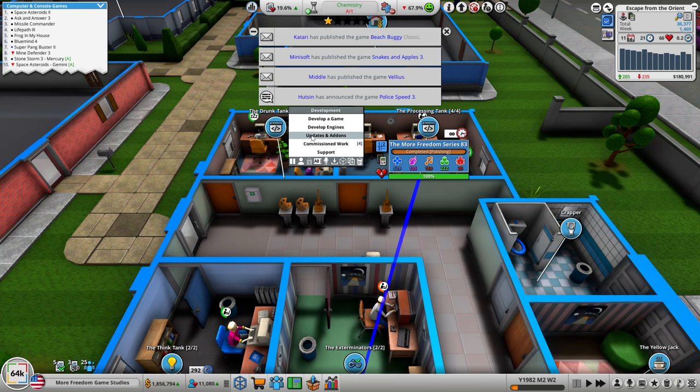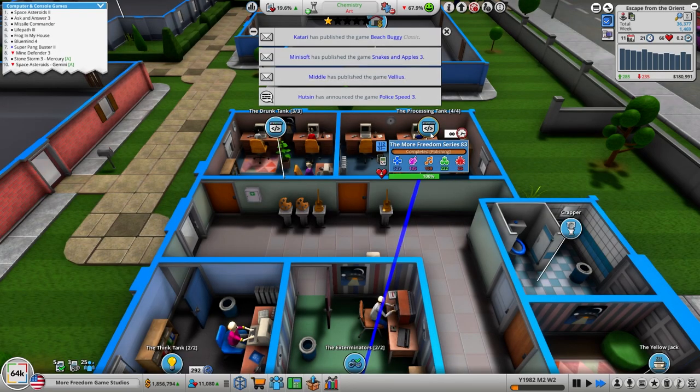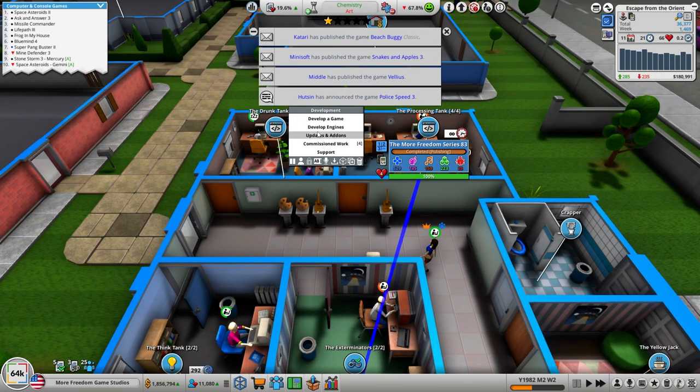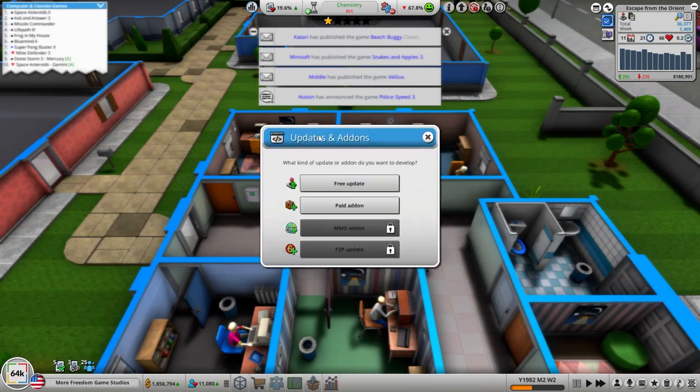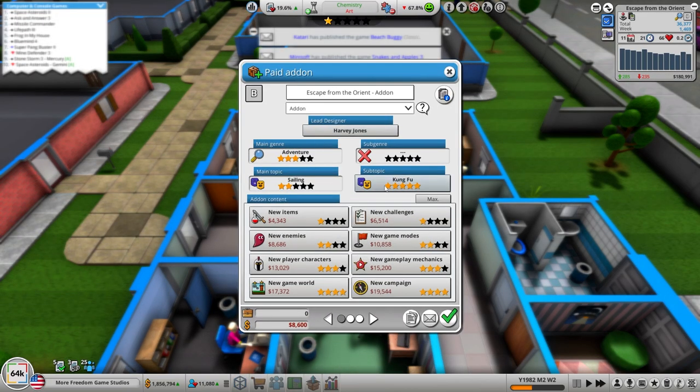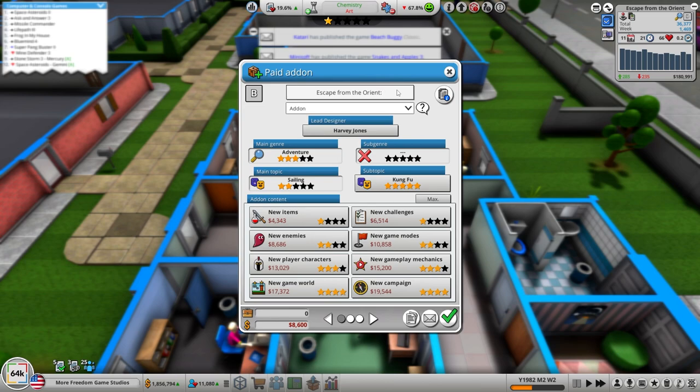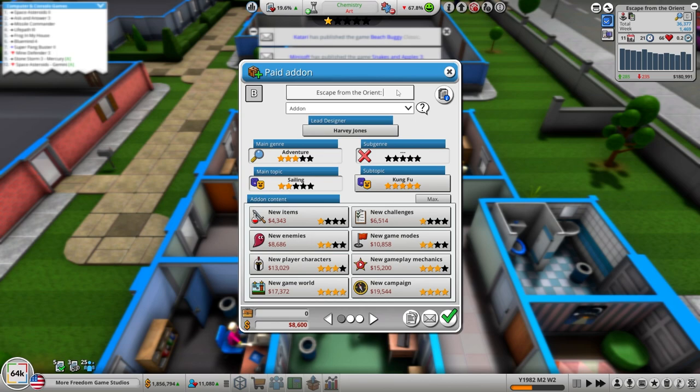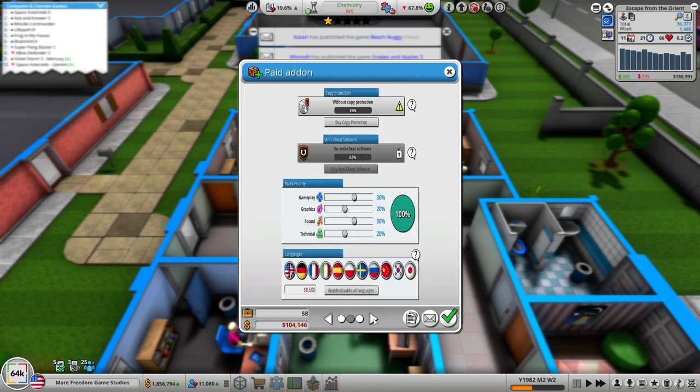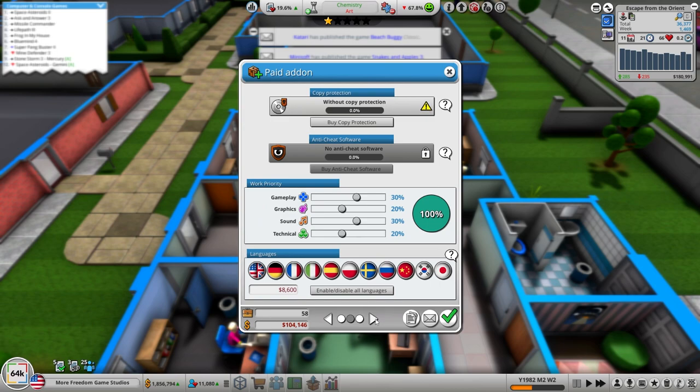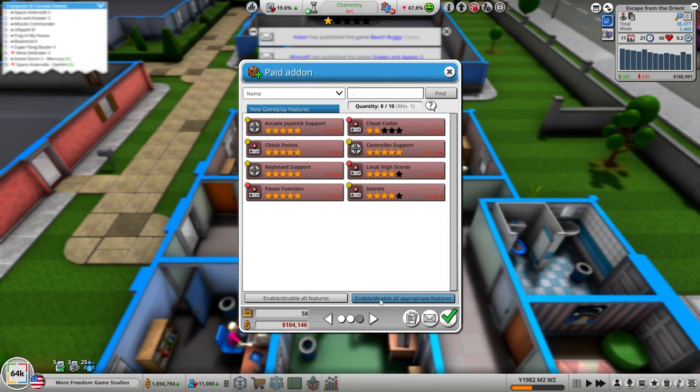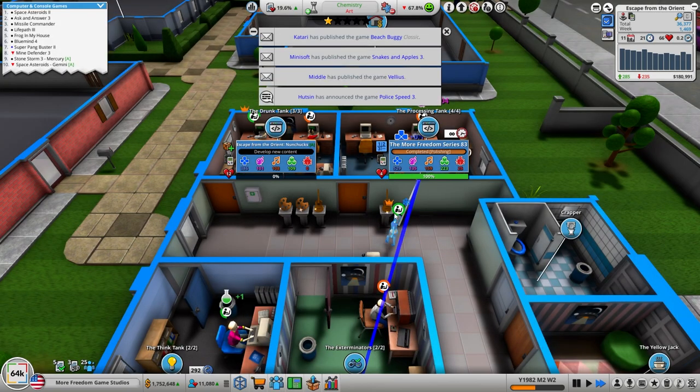Let's get in here. Updates and add-ons, paid add-on. Escape from the Orient. What was this? Sailing and Kung Fu. Trying to think of, nunchucks because it's Kung Fu. Terrible. We're going to keep her going. We like all that.